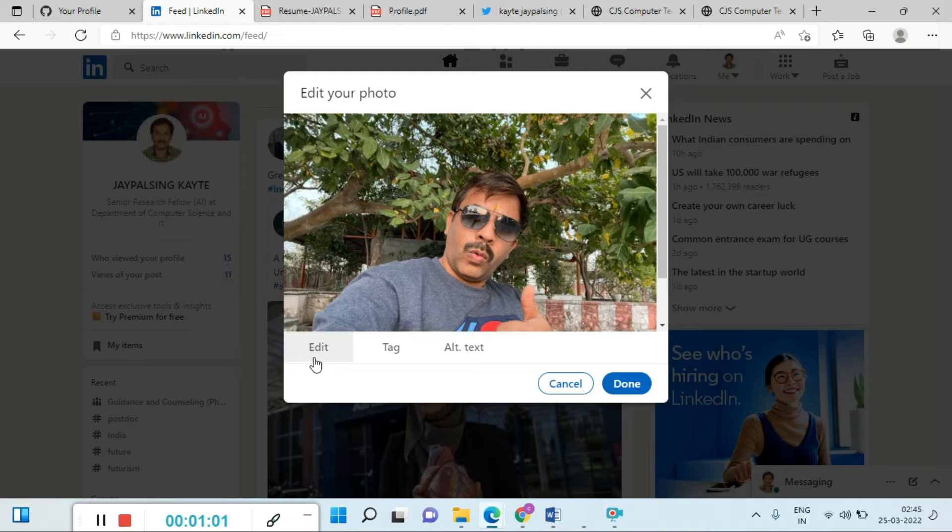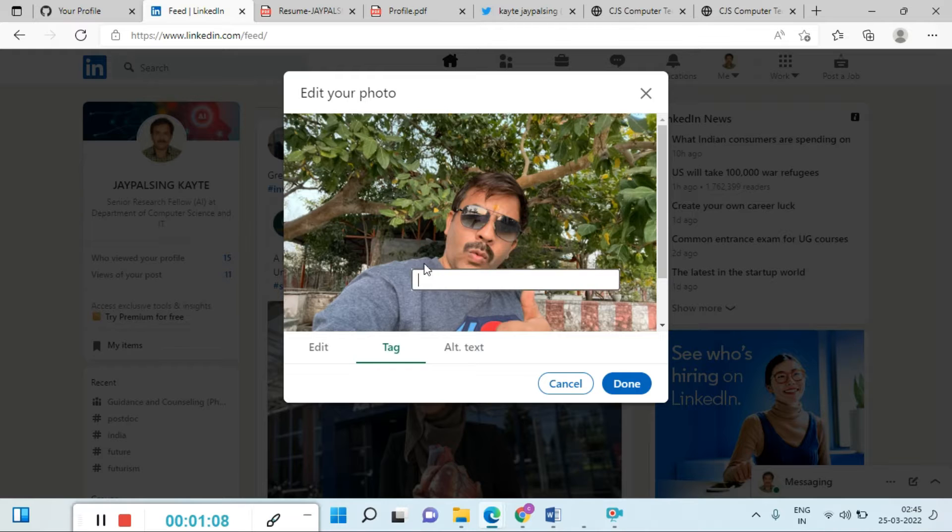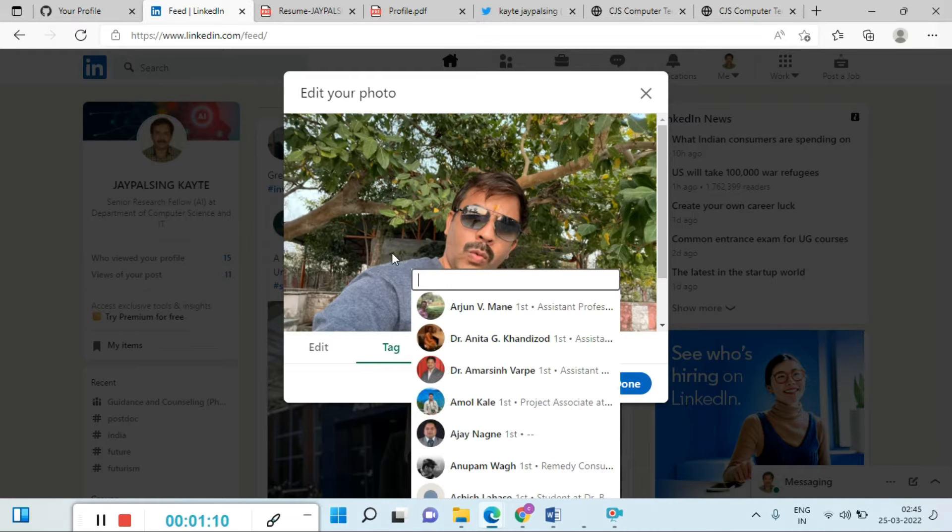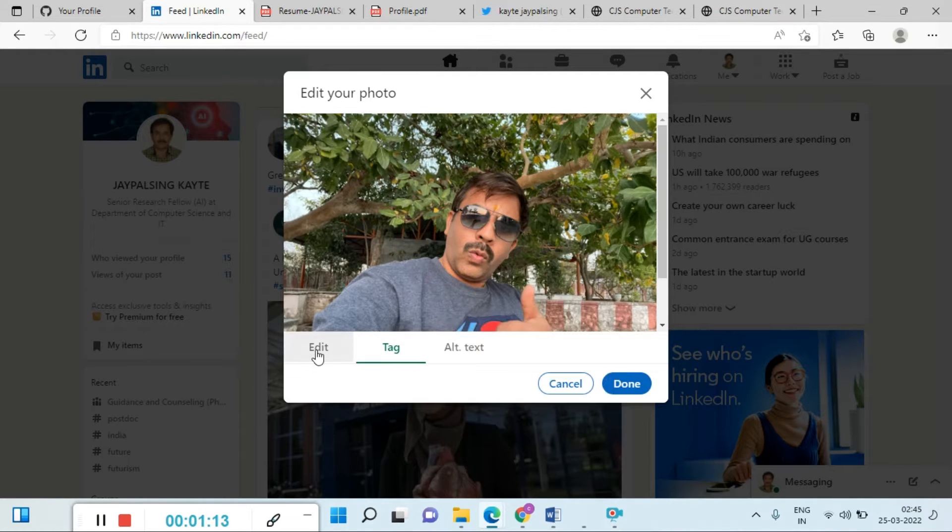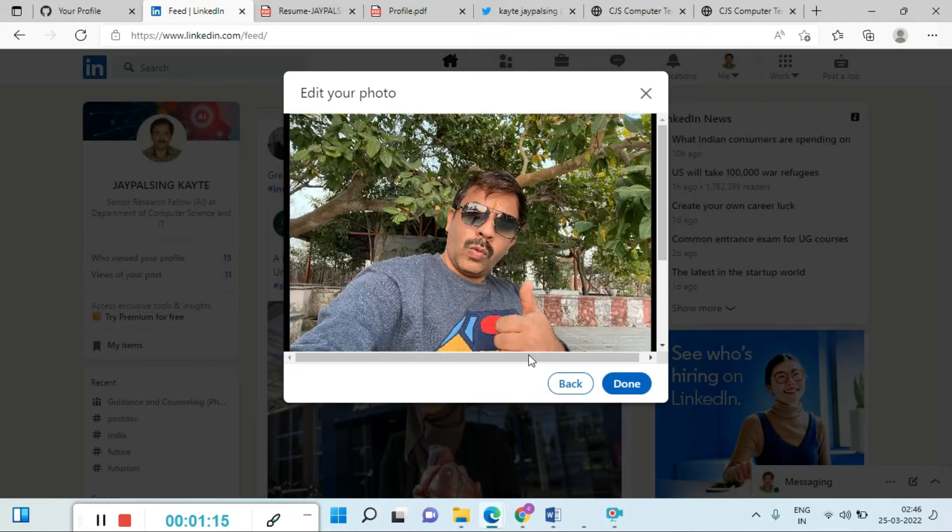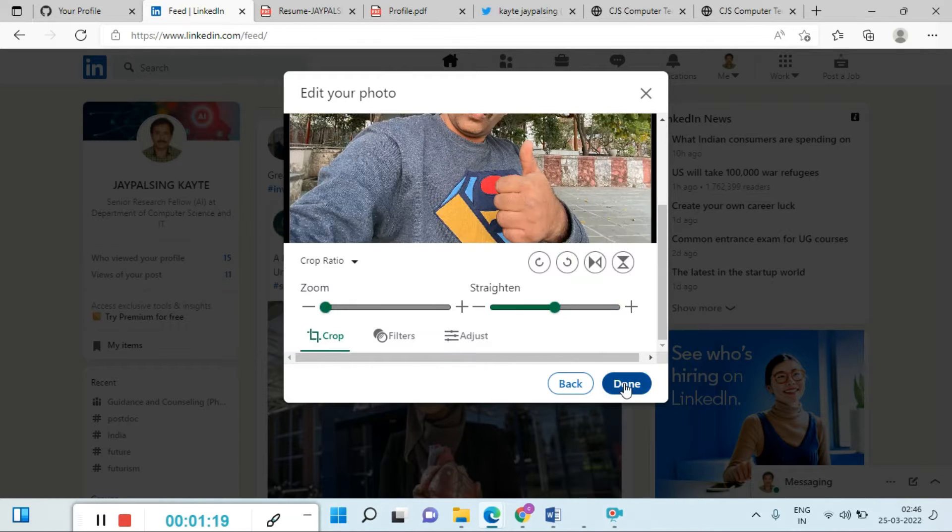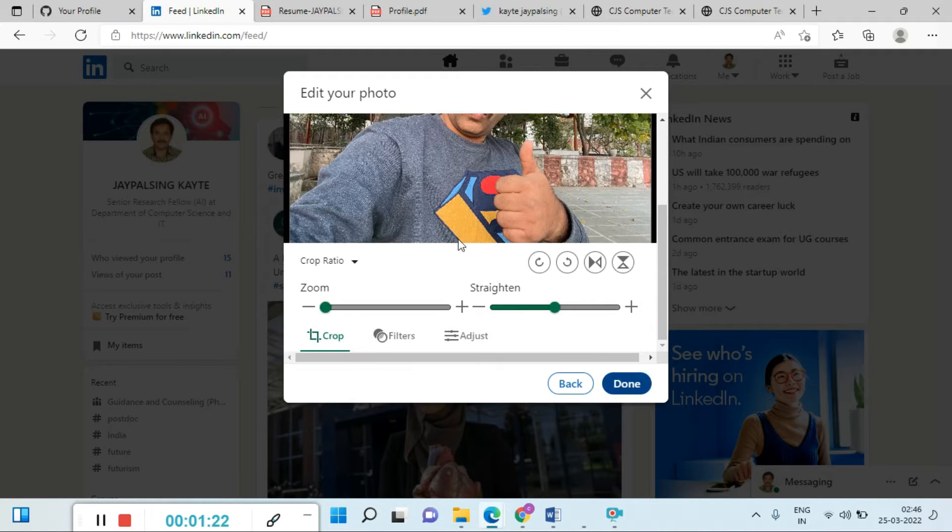Upload it and you can also edit, tag, or alter. I am tagging here. Anyone you want to tag, just tag them. Then you can edit it, drag and drop. You have multiple options. You can crop it also.